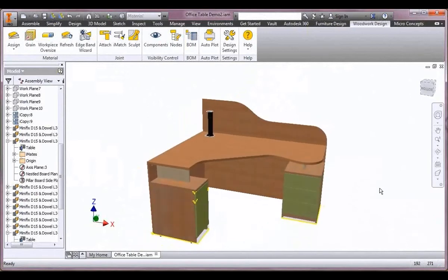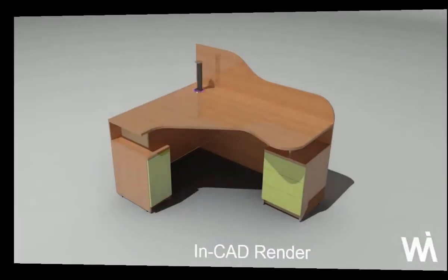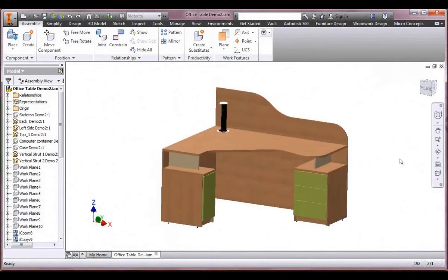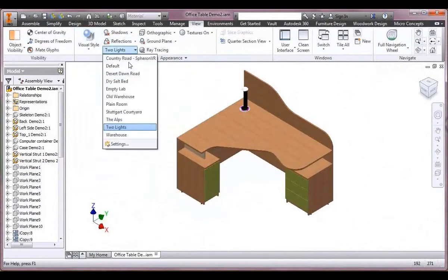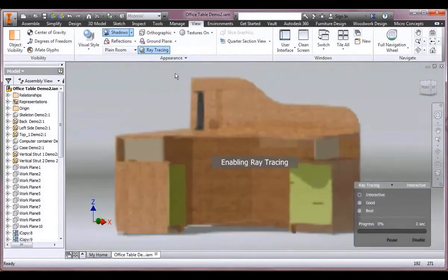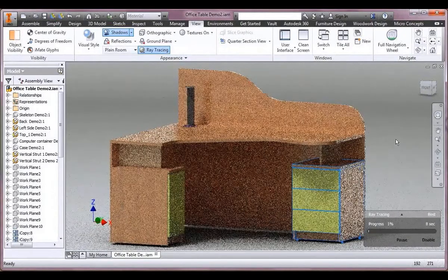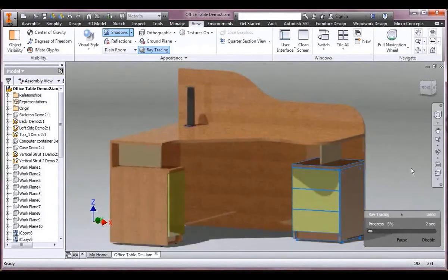Moving on quickly to the next part of the presentation — a quick in-CAD render. For anyone just using LT today who might want to produce a quick render, Inventor offers this fantastic in-CAD render. We can set to a realistic visual style, play around with shadows and ray tracing, and get some quite nice results. You can wait a few seconds to generate this or a few tens of minutes depending on the quality you're after.